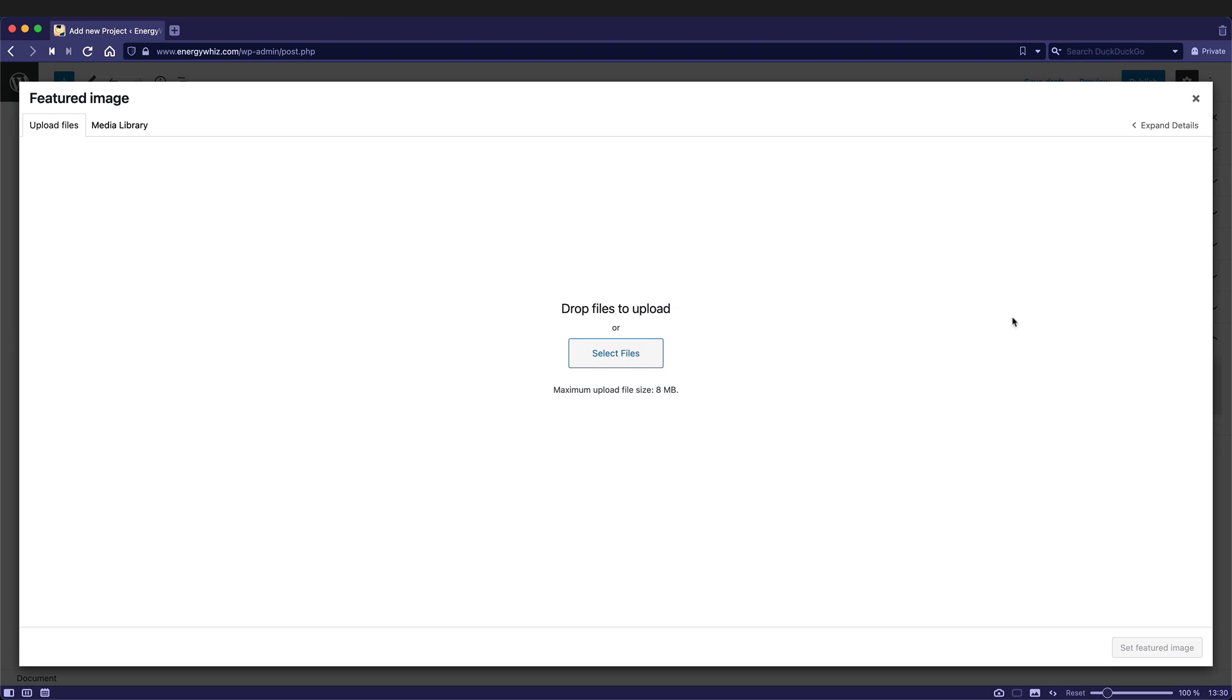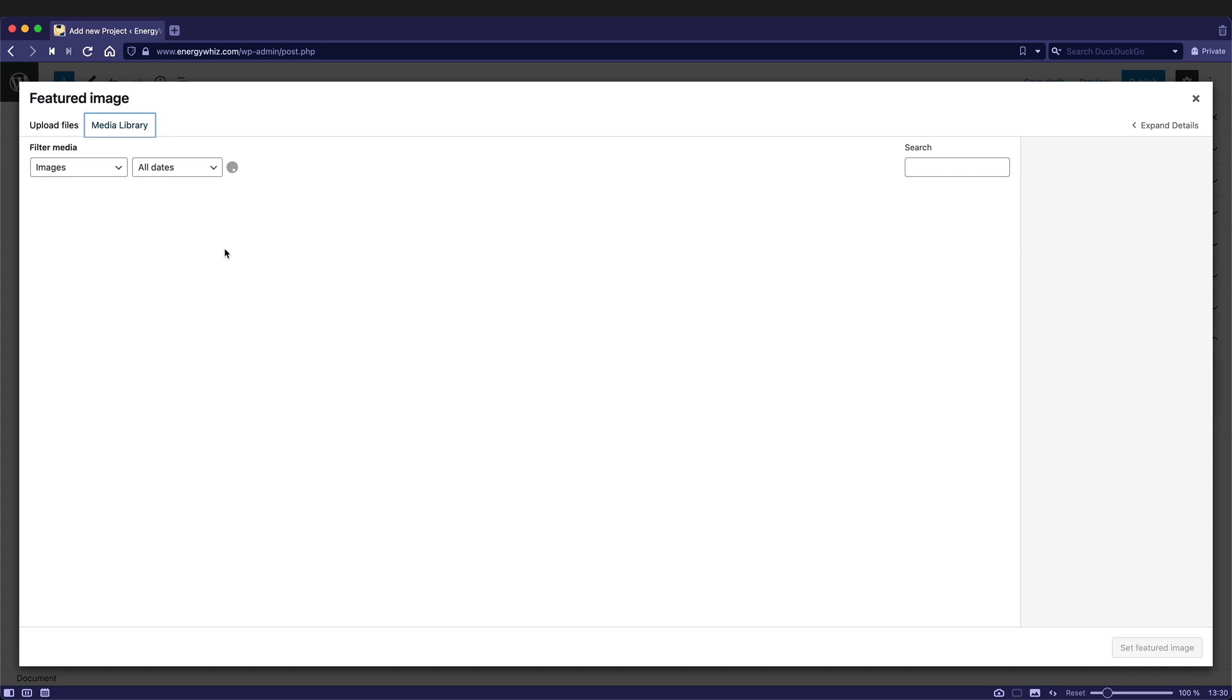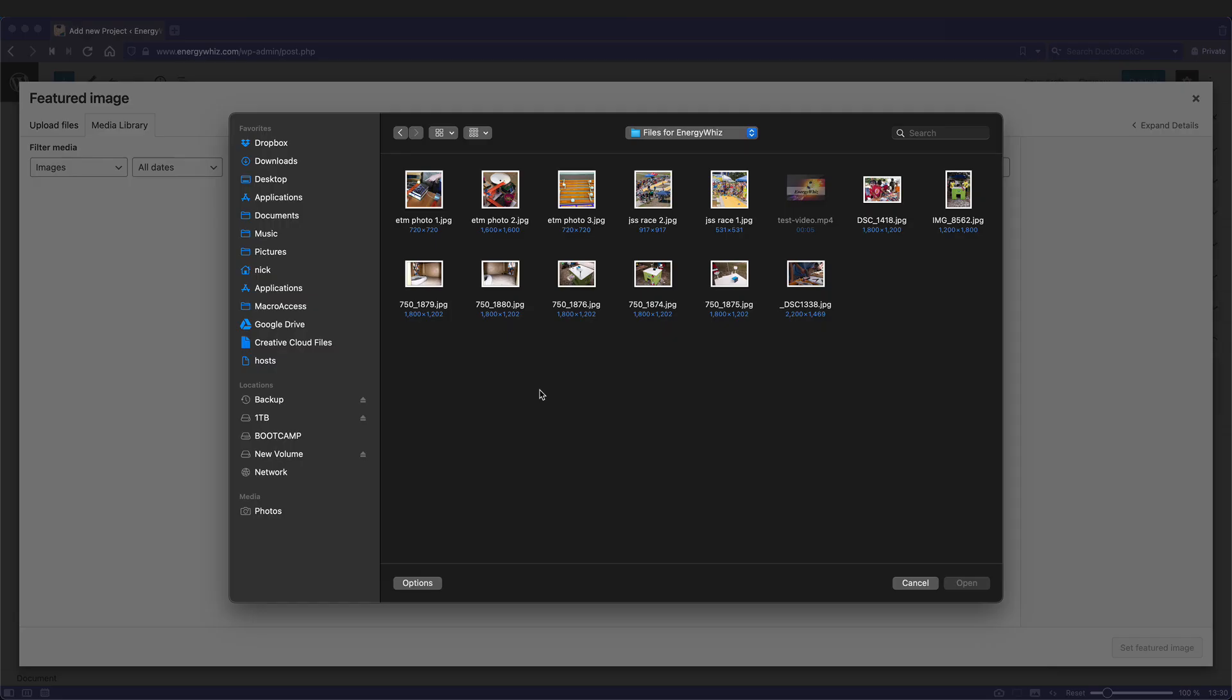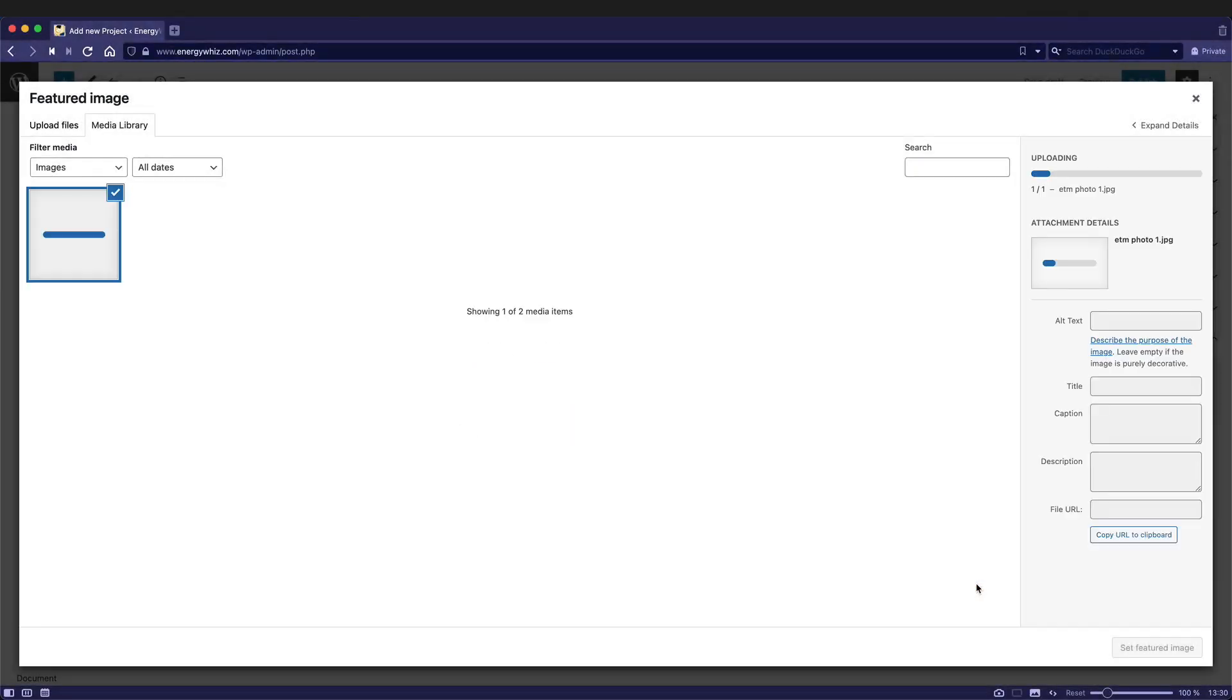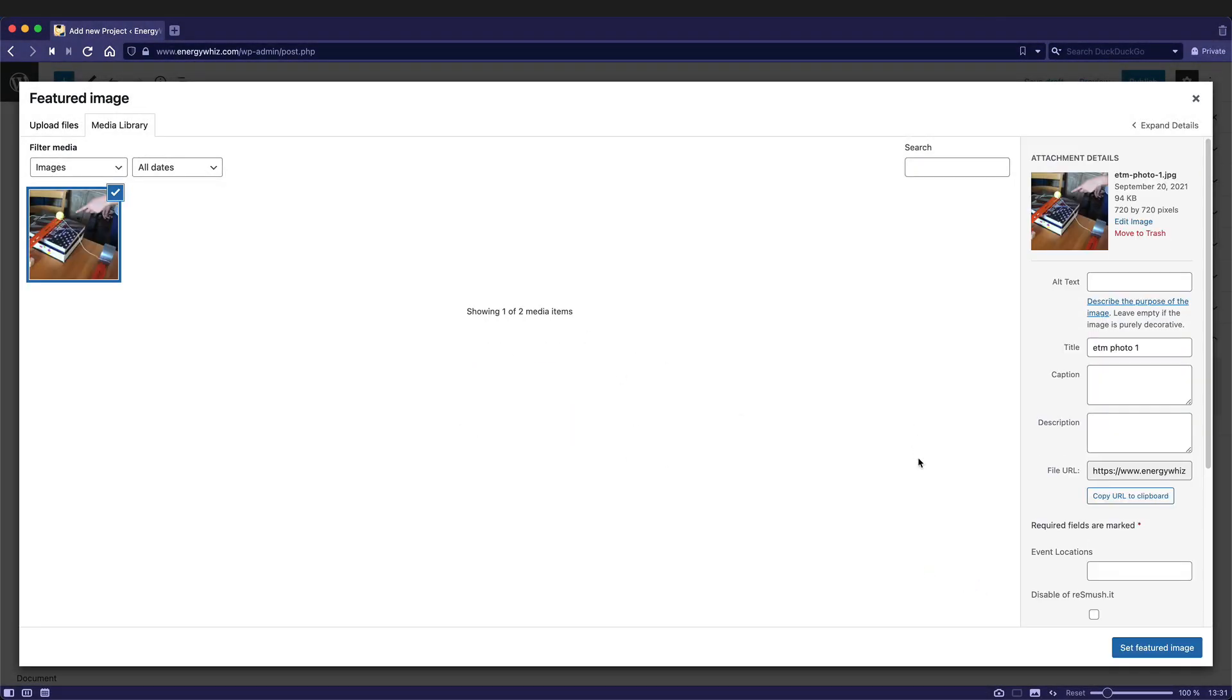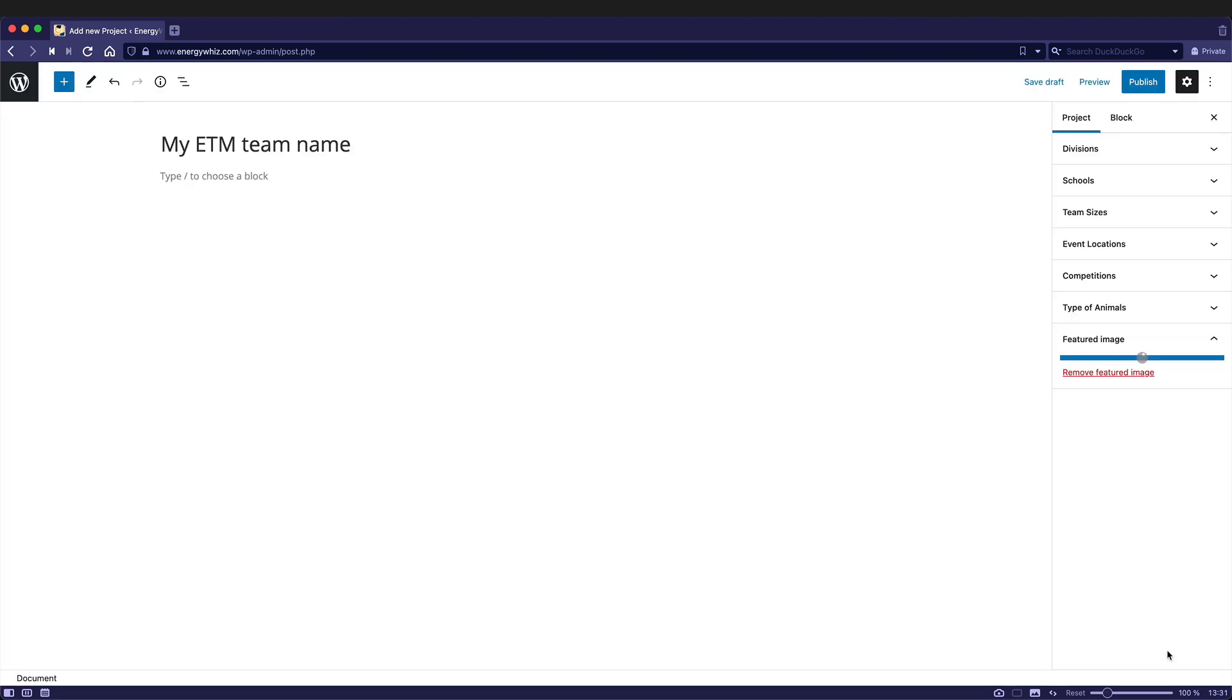So if I were to click on here, it will bring me to this screen which allows me to upload an image or grab one from the media library. Now with this team, I haven't uploaded any images yet, so there's nothing to choose from. So I can go ahead and select some files to upload. So let's say for instance that I wanted to use this image here for my featured image. I can then click on open. It uploads it. Then I can just check set featured image.